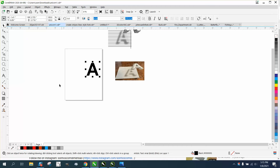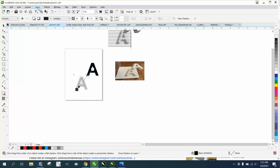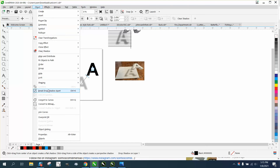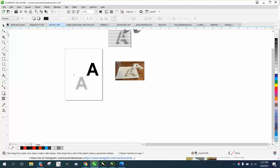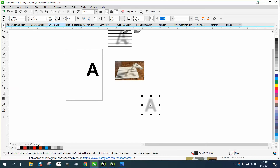Immediately I'm going to go to my shadow tool, grab it, and get a shadow. Then you can play around with it — make it lighter or darker. I'm going to go to Object and break the shadow apart. Now we can move that shadow out of the way.